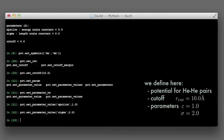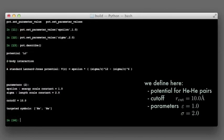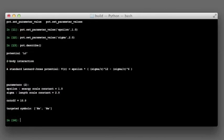If we examine the potential again, we see that the parameters we gave have been registered and the potential is now ready to work. The system and the potential are still separate, and we need to join them together.